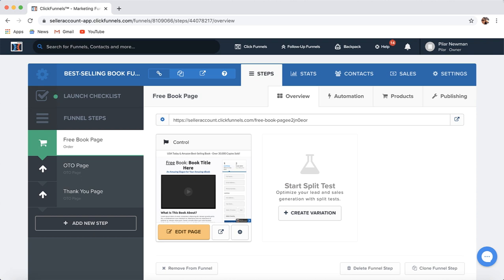Hey guys, it's Pilar Newman and welcome back to my channel. If you are self-publishing on Amazon, then you will want to watch this entire video because today I'm going to be going over how to 10 times your sales with a ClickFunnels book sales template. And the process is pretty simple and it's going to allow you to make more money with your book.